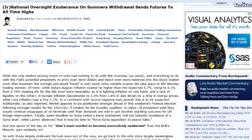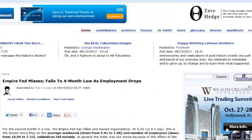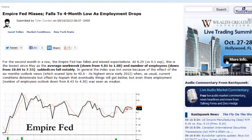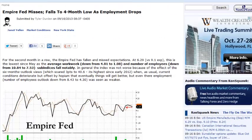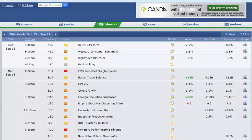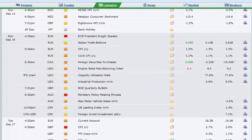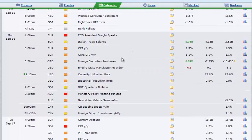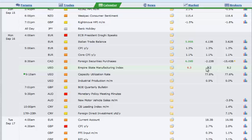Especially folks, we saw the Empire Manufacturing Index hit a four month low, especially on soft employment, right? So consensus was 9.2, came in at 6.3 on the Empire State Manufacturing Index. We'll get some cap rate and industrial production numbers here in a couple minutes.